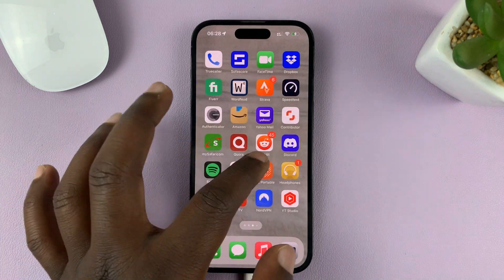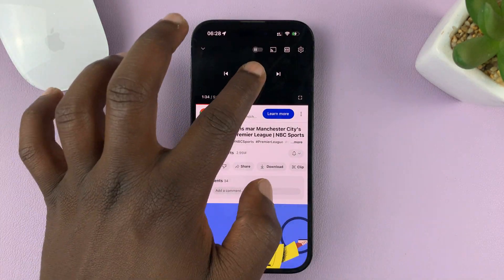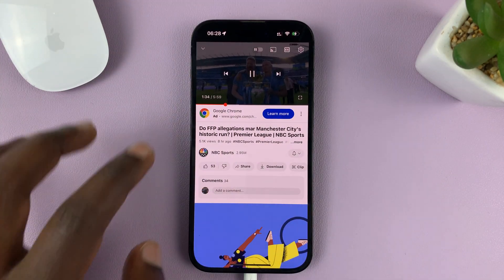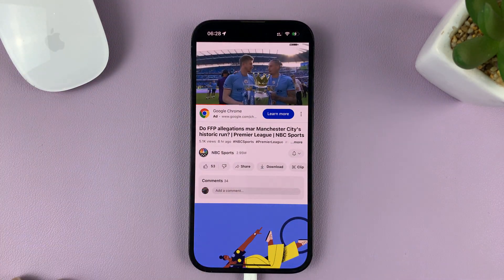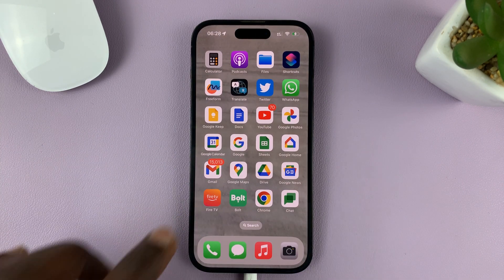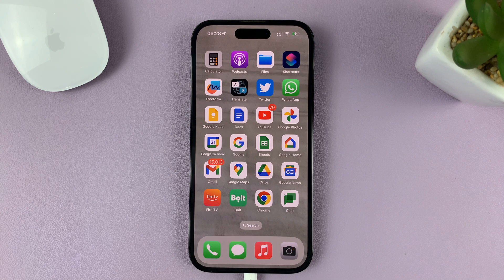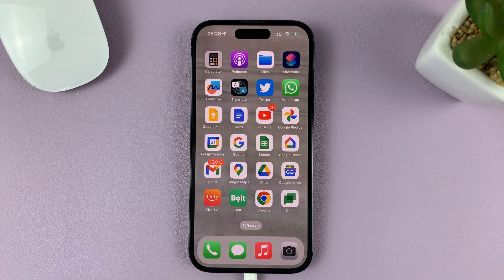When you're watching a YouTube video and you go to the home screen, it closes the video and stops opening the Picture-in-Picture window. So that's it — that's how to turn that feature off.